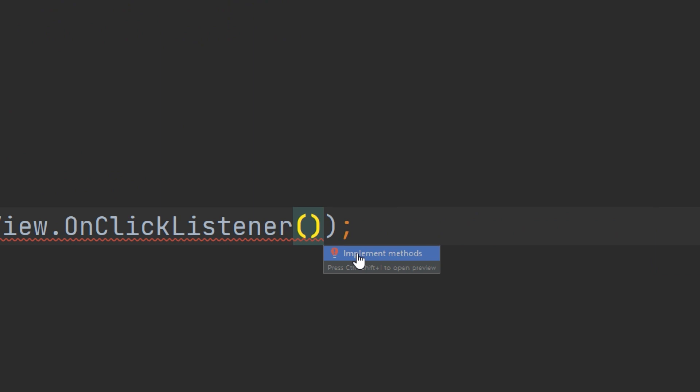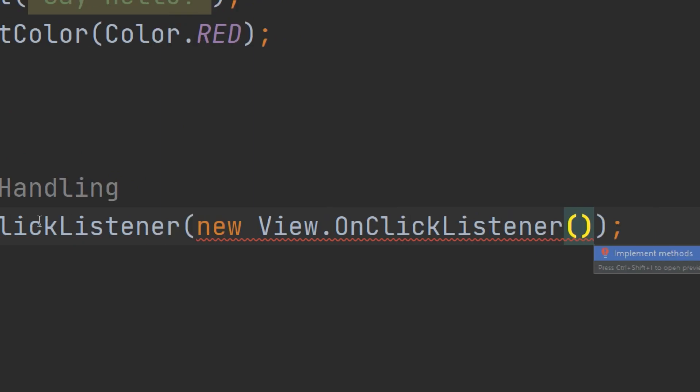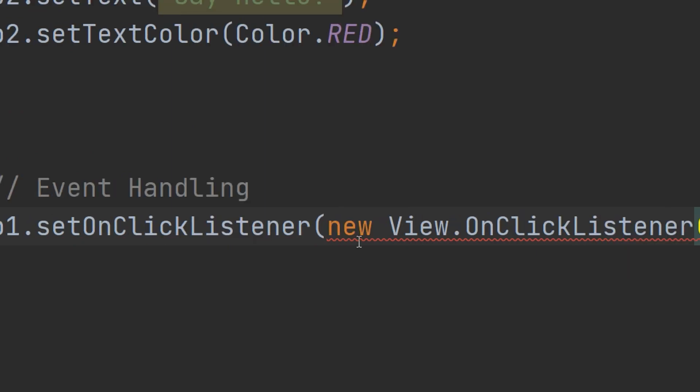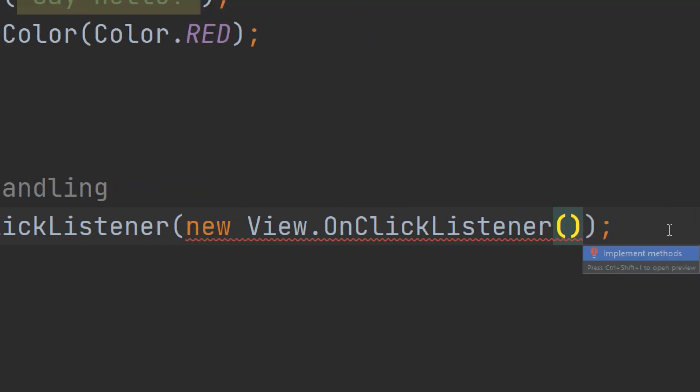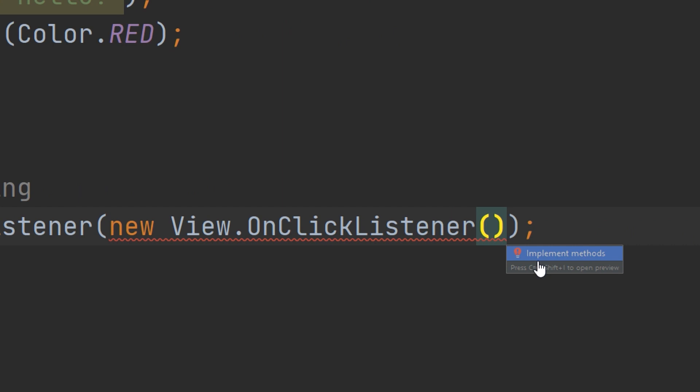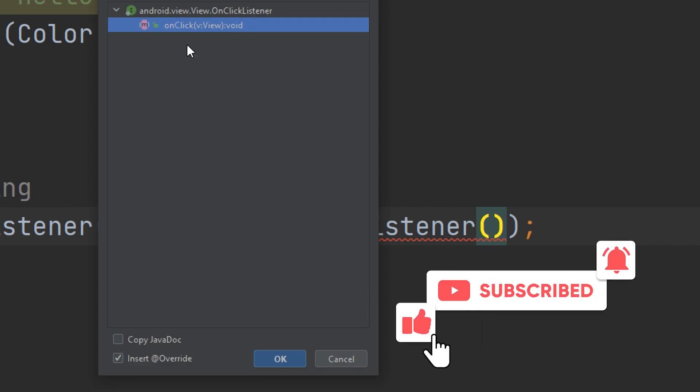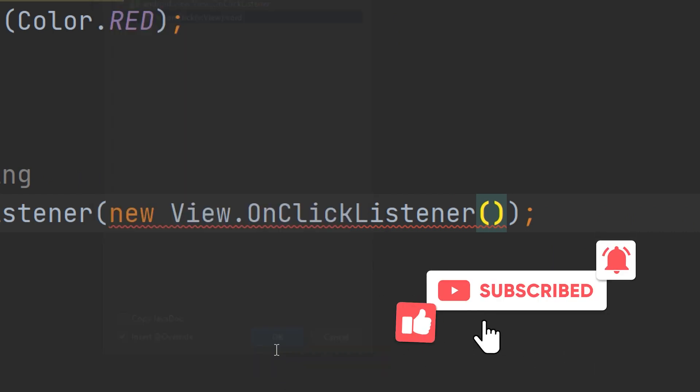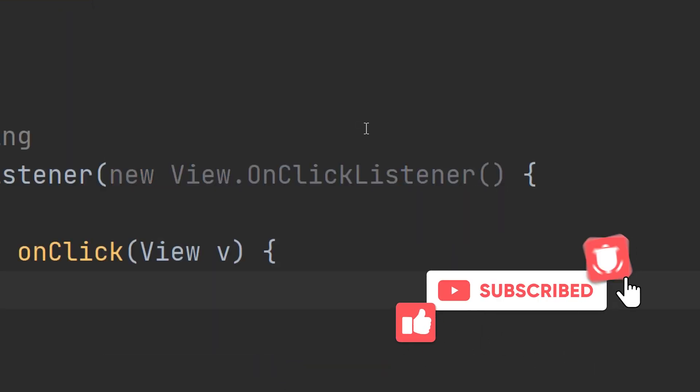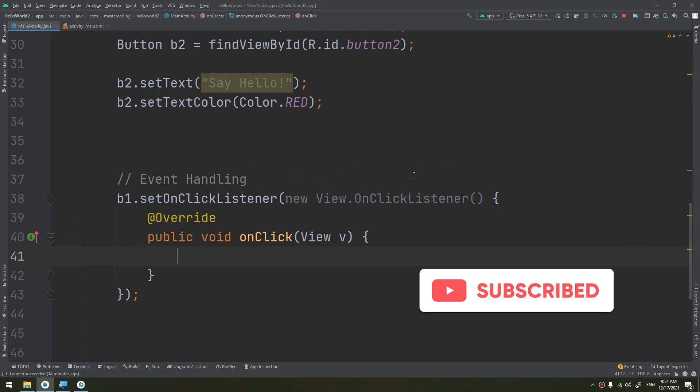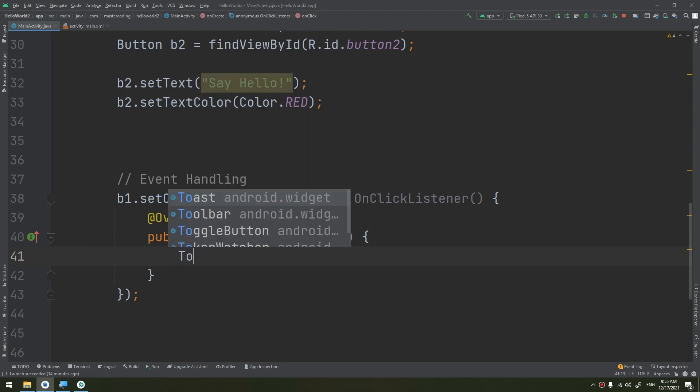So when we write setOnClickListener, new view onClickListener, we implement the methods, and I will create the onClick, implement the click method. Now we are ready to make an action and to make the code and execute the block of code when the user clicks on the button. Now, what I need from the app to do, I will create a toast.